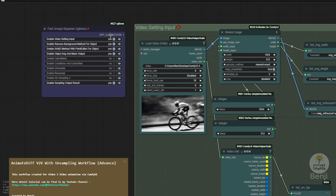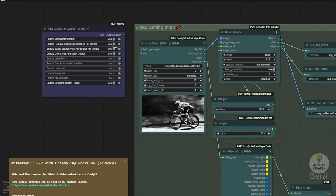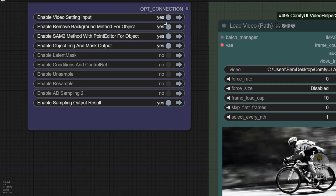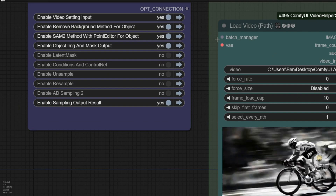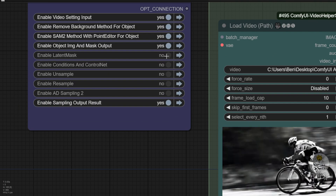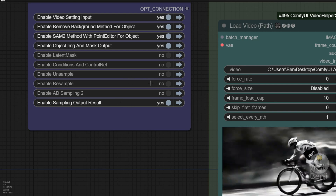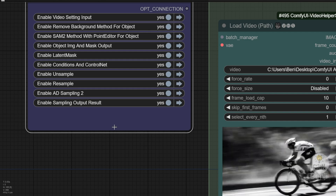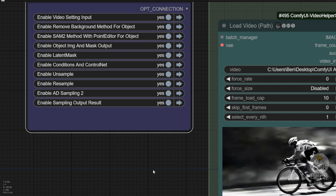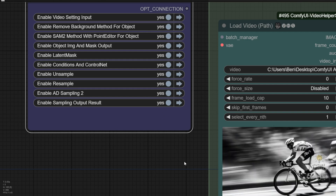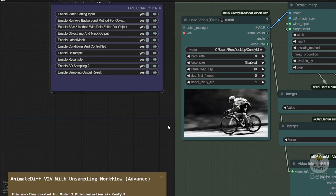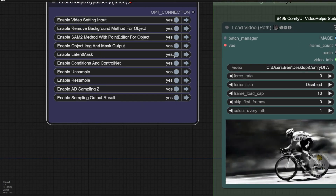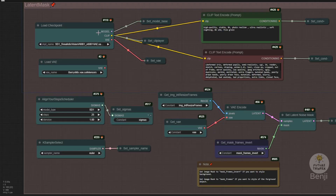Whenever we test the source videos, if we want to keep track of the segmentations in the point editor, we first enable only these three groups. After that, we enable the rest of the groups to do the video processing — the later mask condition, ControlNet, unsampling and resampling. I also added another AnimateDiff sampling pass to enhance and smooth the motions of the videos.